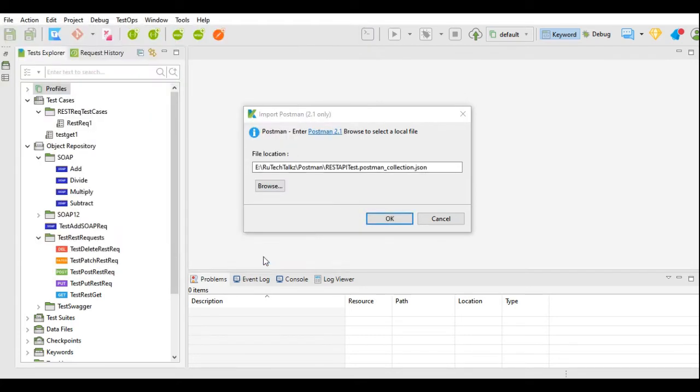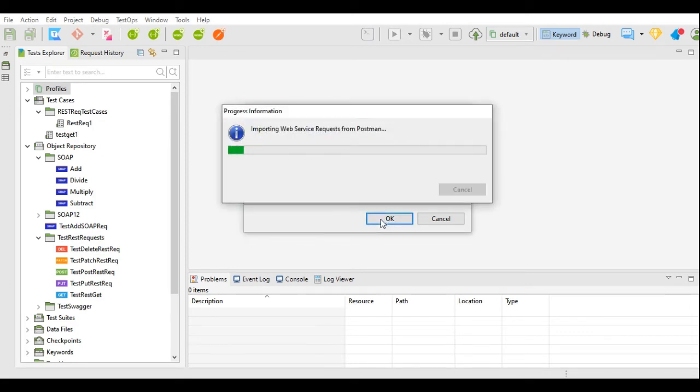Here I will click OK. Once I click OK, it will import the web service request from Postman.